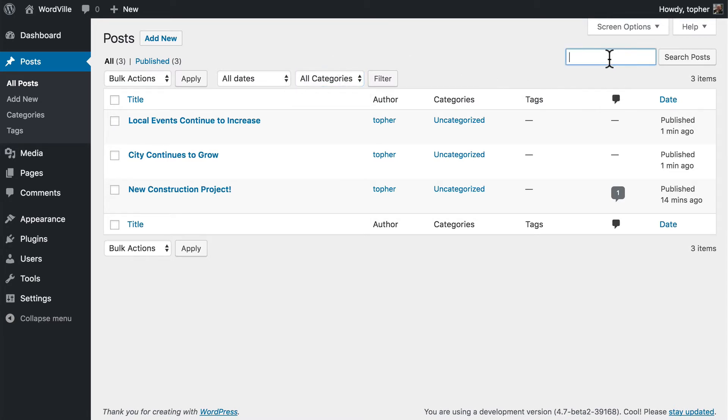In the top right here is a search box. Once you get more than a dozen or so posts, it can be very nice to be able to search for the post you're looking for.